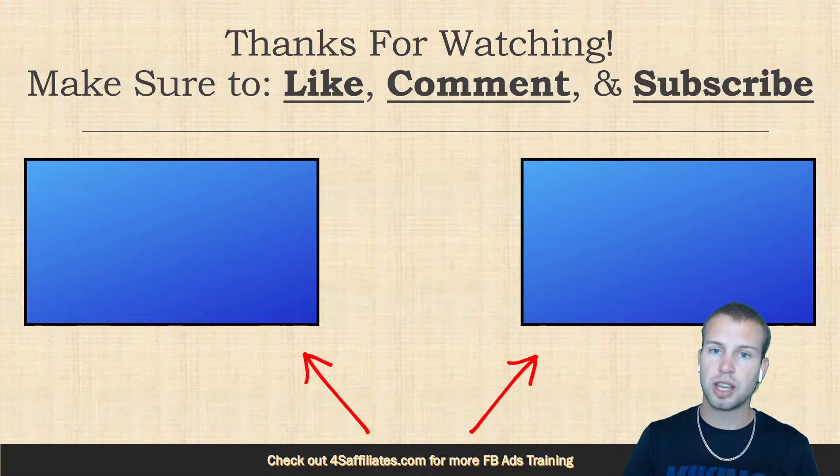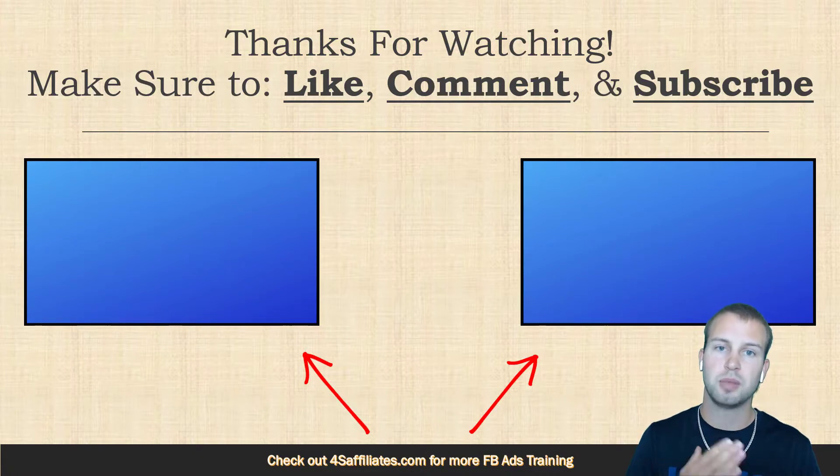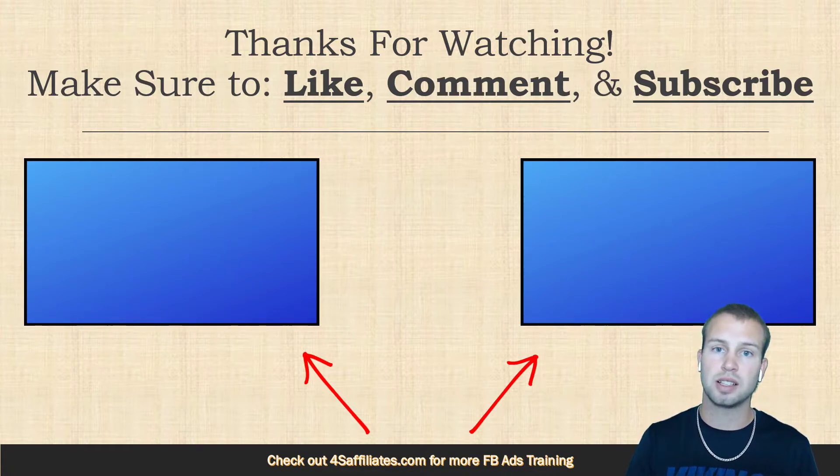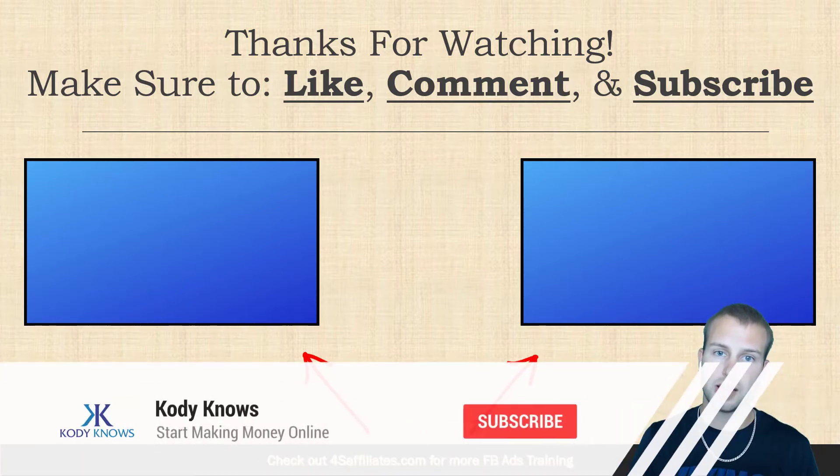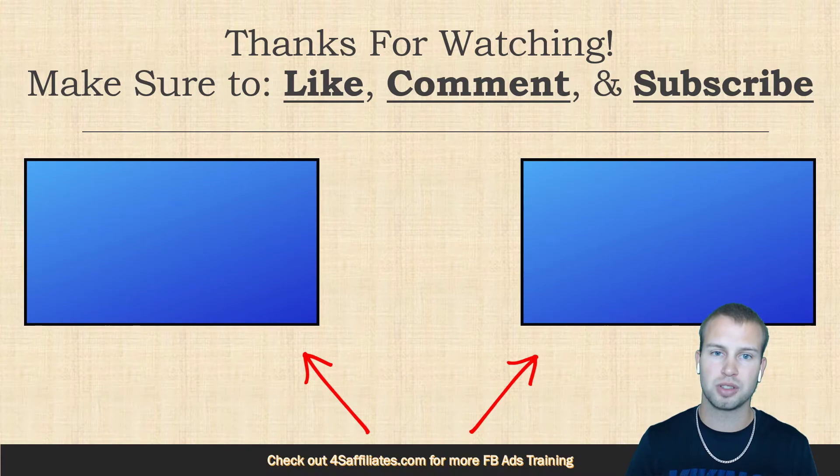So thanks for watching this video on how to use existing posts for your Facebook campaigns. Make sure to like this video, comment if you have any questions or concerns, and lastly if you're not subscribed to my YouTube channel yet, smack that subscribe button and that notification bell to stay up to date with all my future videos. I will see you in the next one.